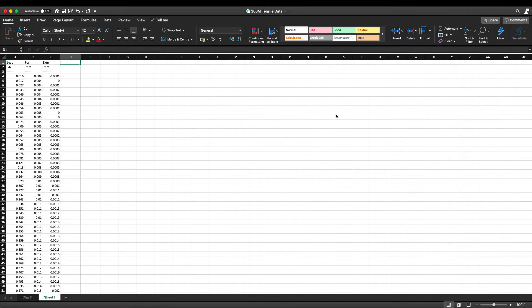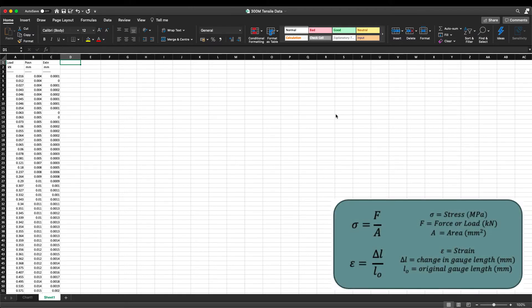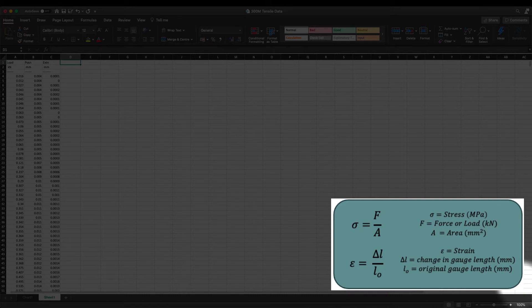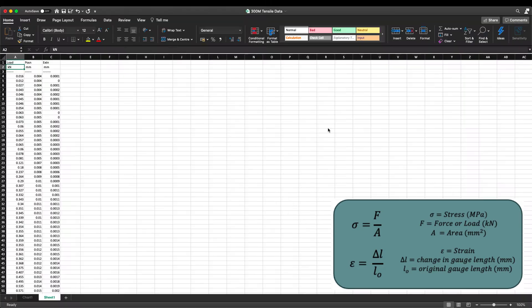As we've seen in previous slides, we need two equations in order to transform this data into our stress-strain values: stress is equal to force over area, and strain is equal to the change in gauge length over the original gauge length. We'll put these equations in the bottom right hand corner so we can refer back to them at any time.